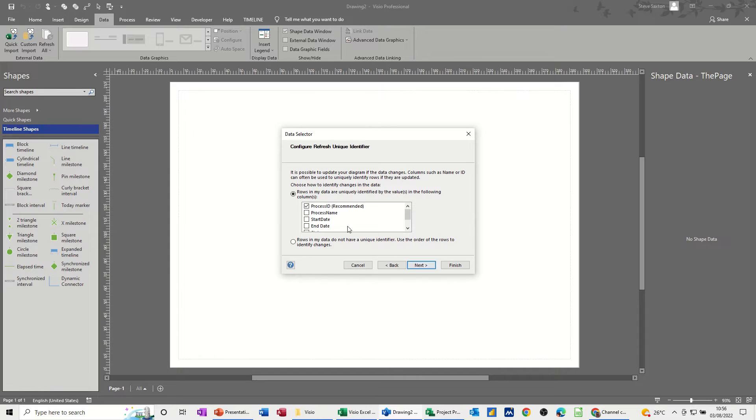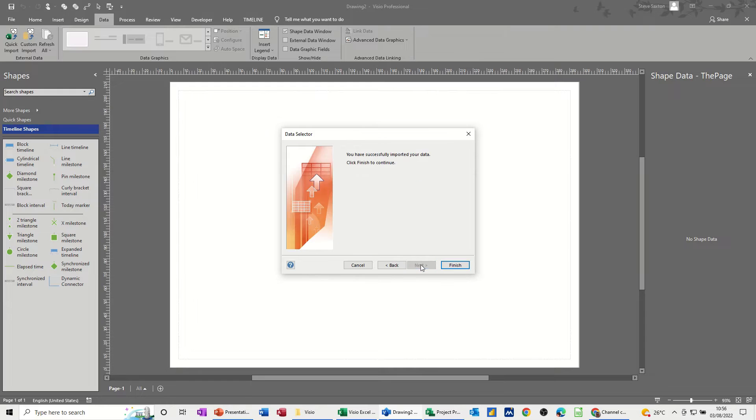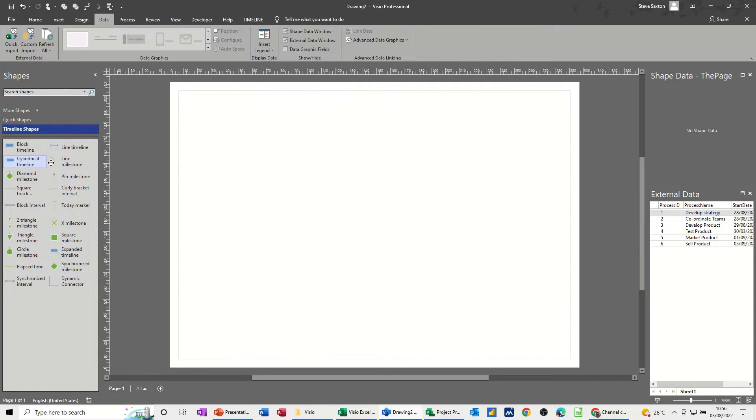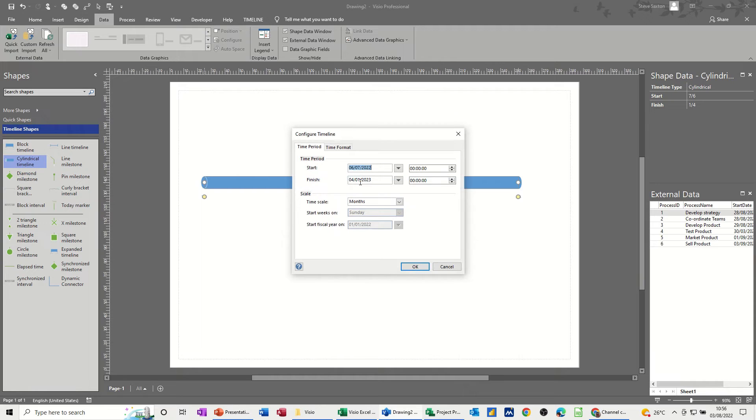And then that is the ID field. So that's the one that you need that's the unique identifier. Next. And then Finish. So once you know you can do that, you can go and finish. So, if you bring a timeline on, so let's bring a timeline on.